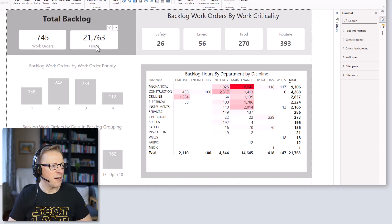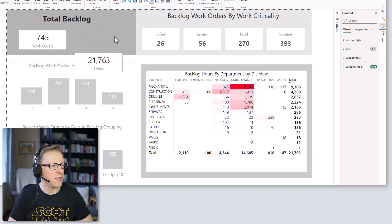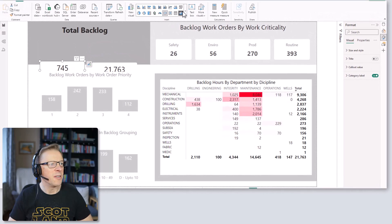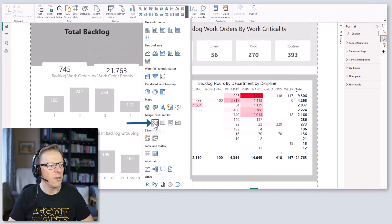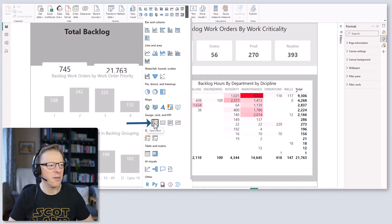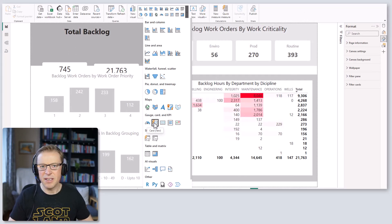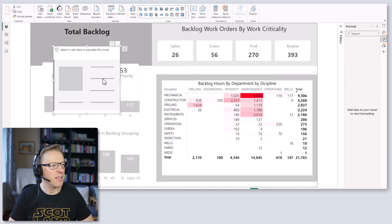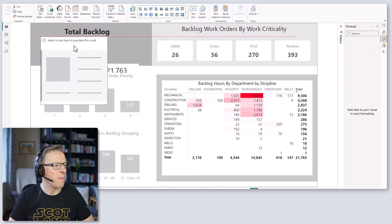Let's start by moving these off to one side and I'm going to add in the new card visual. It is a preview feature at the moment, so you do need to activate it, but once you've got it activated you'll see it's available here.